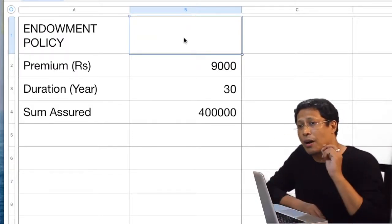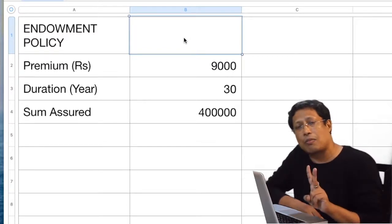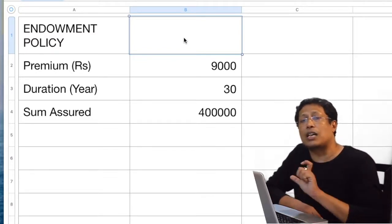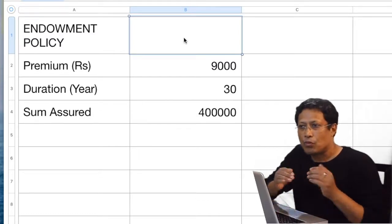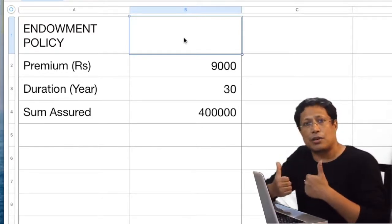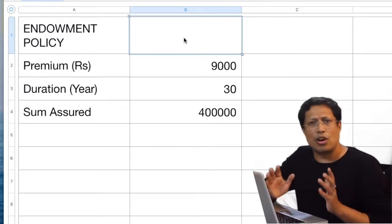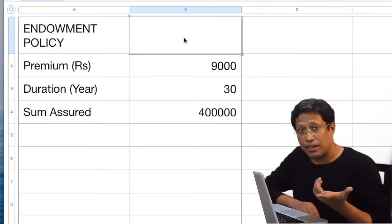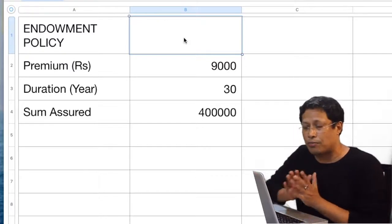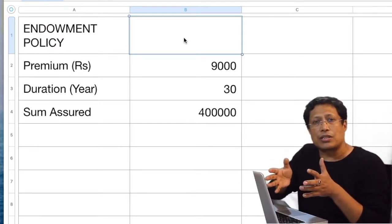So how do we compare? When we have to decide whether a particular investment proposal is good or not, there are two aspects. One is the subjective aspect, which is subject to your requirement and your affordability. The other is the objective aspect — the pure financial aspect — where finance professionals and financial institutions take decisions based on financial aspects only. The financial aspect is nothing but return, or what is called compounding.